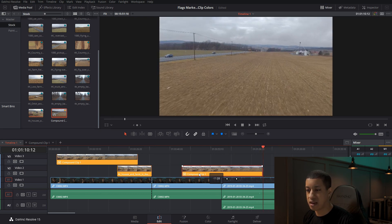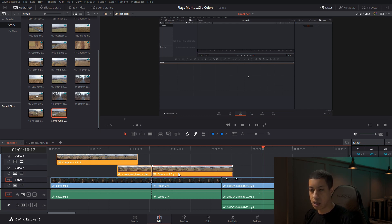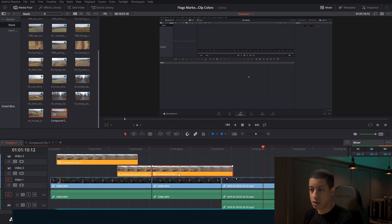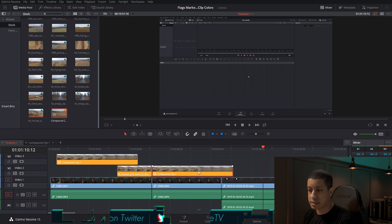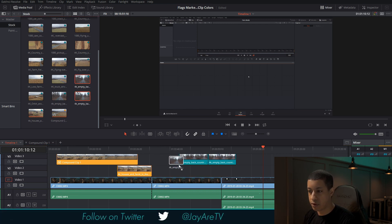So that is clip colors — an easy way to see position and organize multiple clips visually.